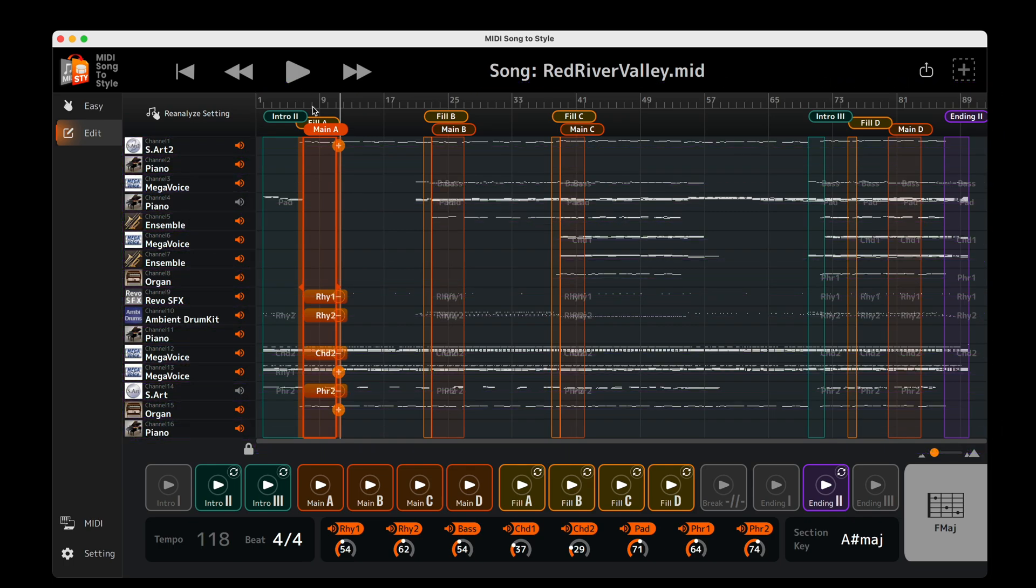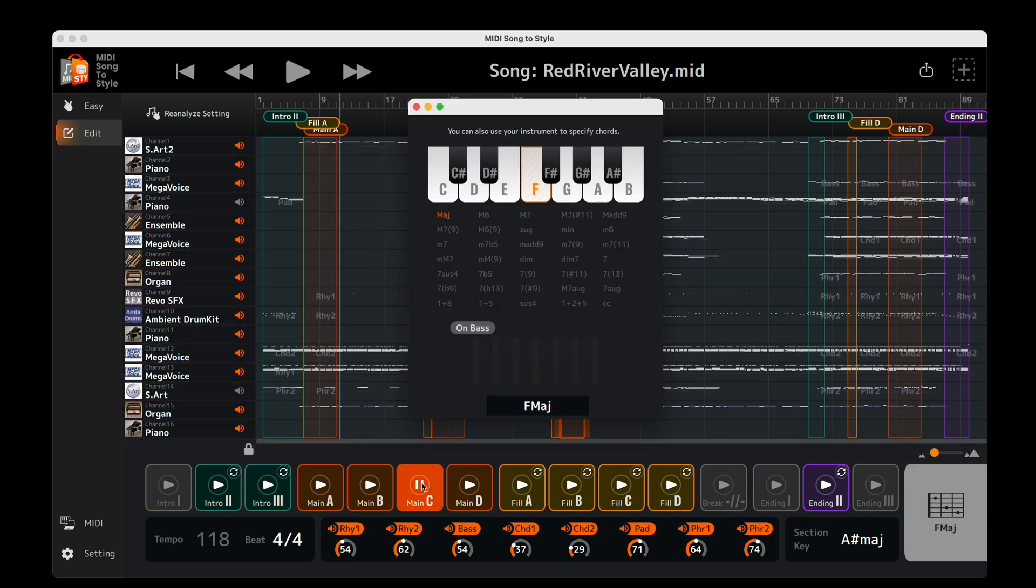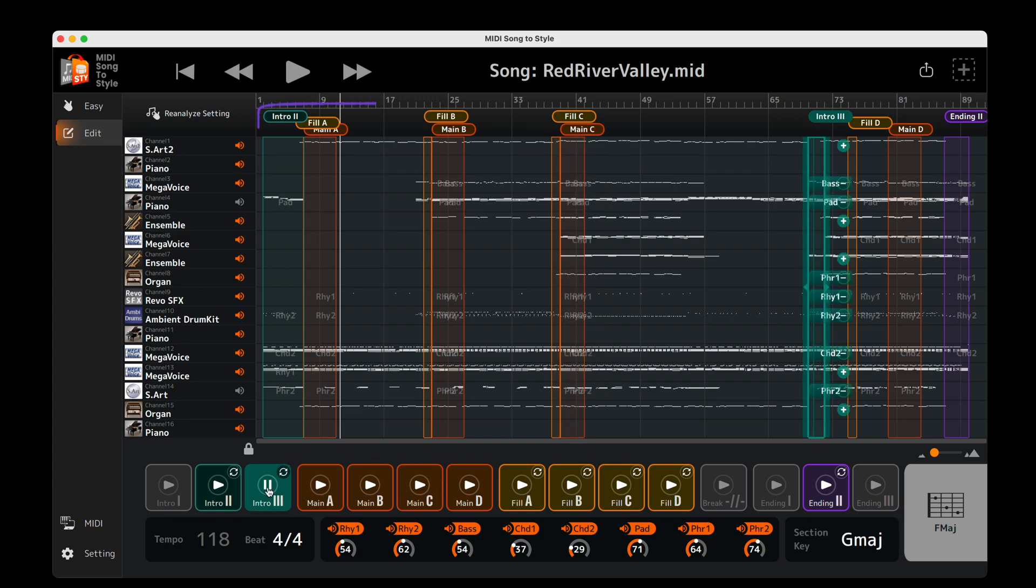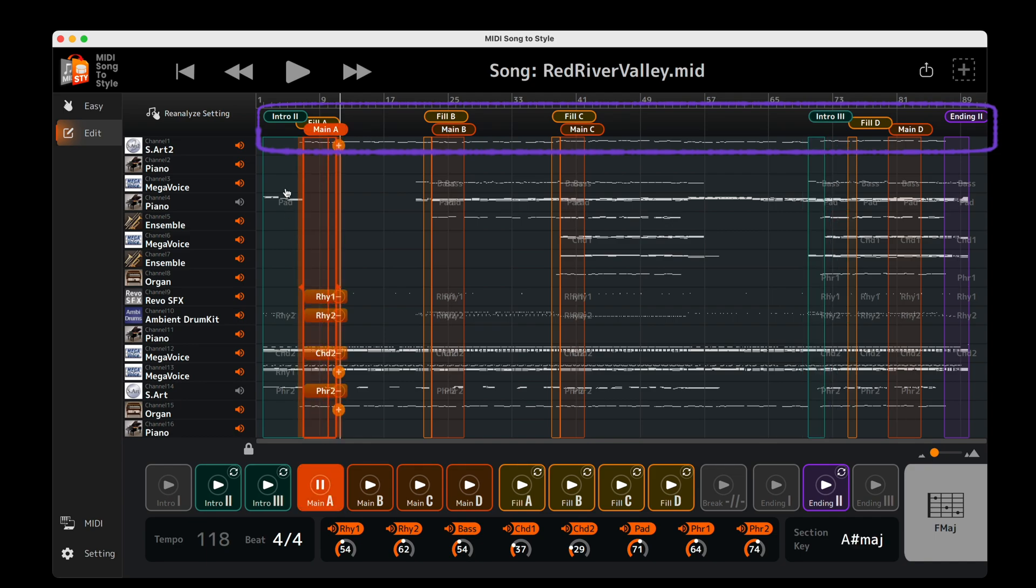Just like in Easy Mode, you can playback each of the style sections. The chord palette window opens automatically when playback is first started. Click to close the chord palette. Now you can see highlighted in the timeline the areas of the MIDI file used to create each of the style sections.